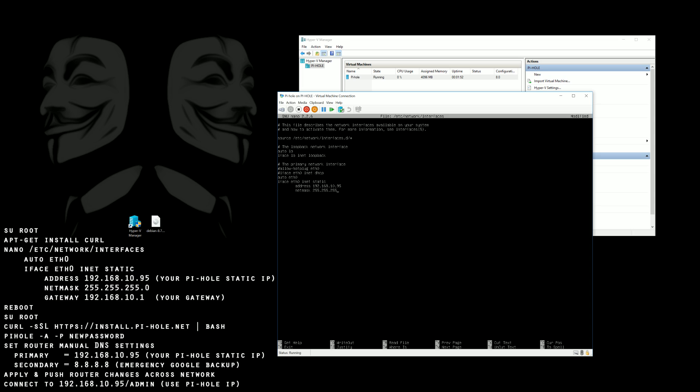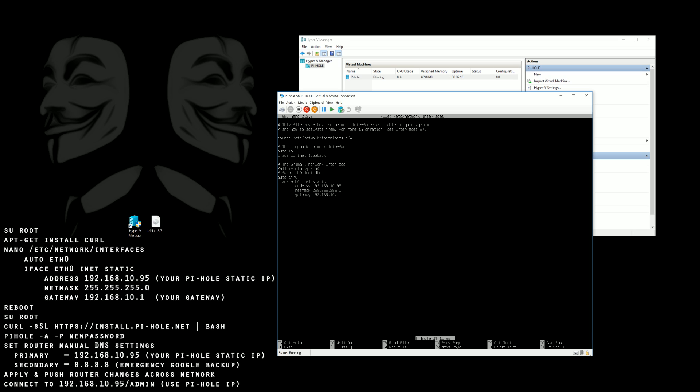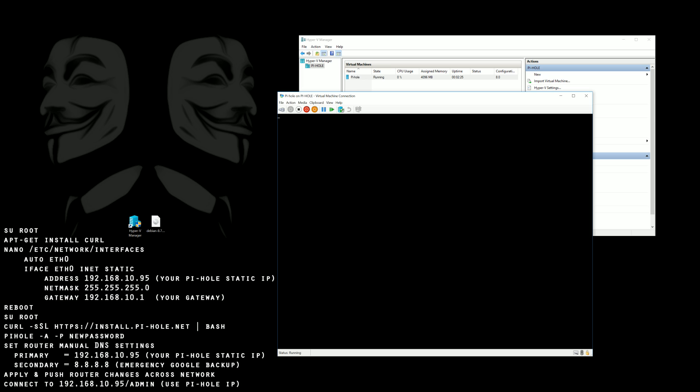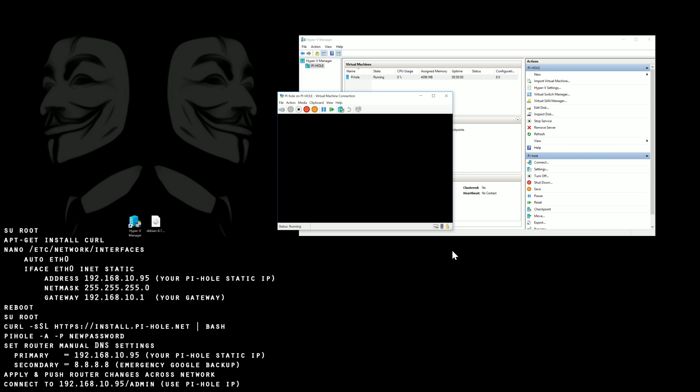Same thing with your gateway, make sure that you're putting in your actual network and not just copying what I'm typing in here. We'll go ahead and save this and then we're going to issue a reboot command. Once this loads up again we're going to su back to root.